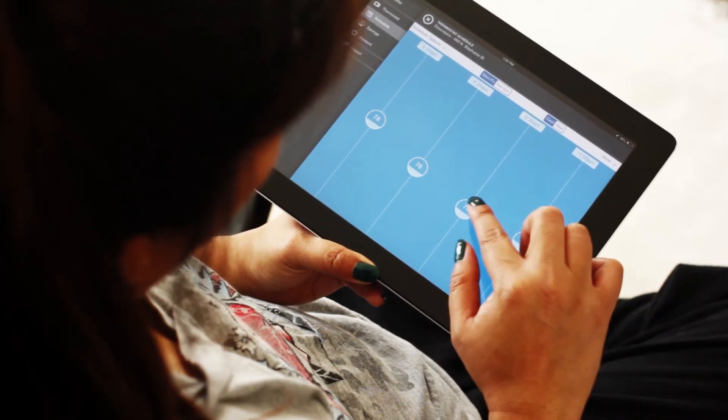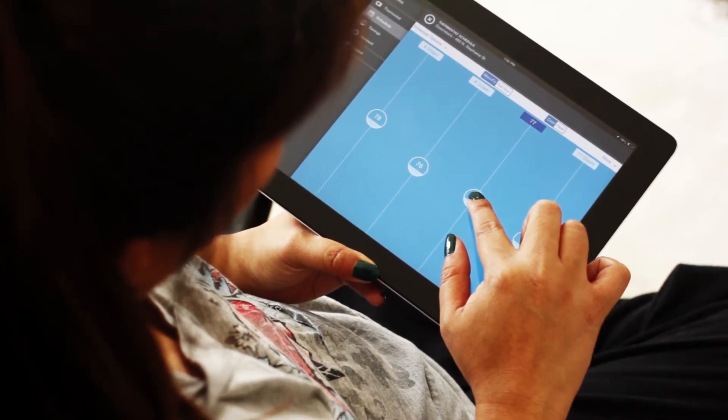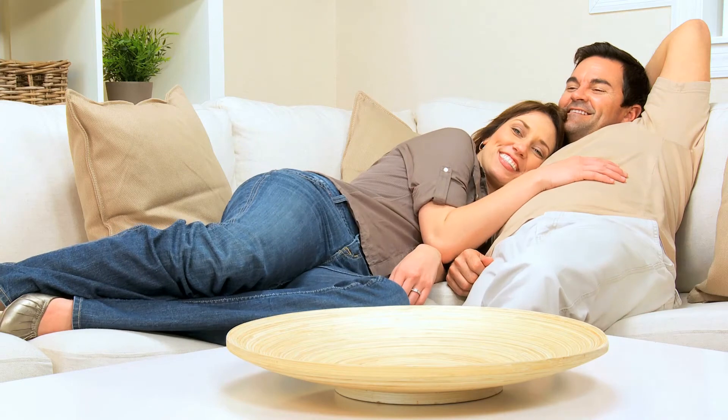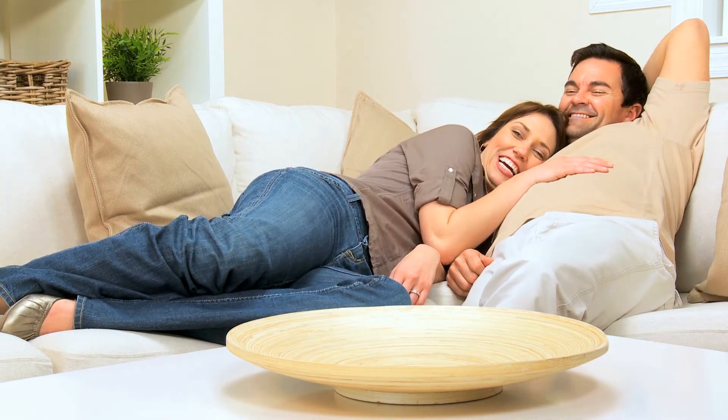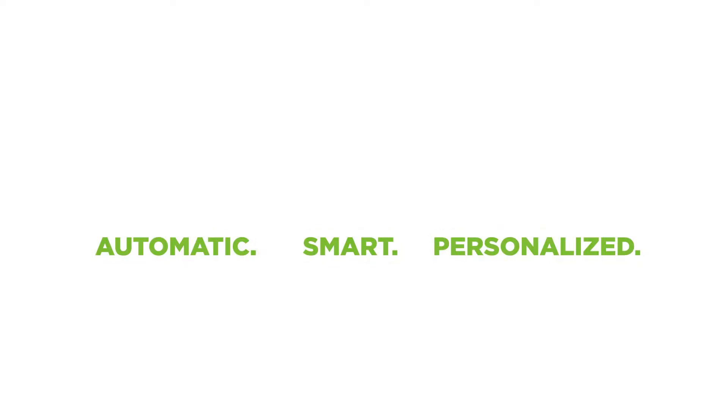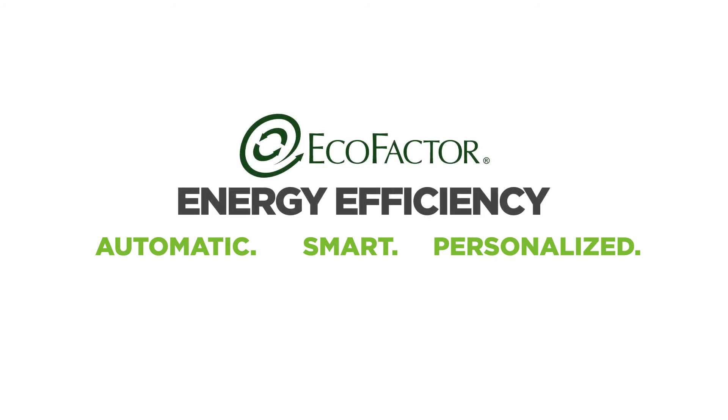We learn from your changes and fine-tune future adjustments based on your likes and dislikes. Savings that are automatic, smart, personalized. This is Ecofactor Energy Efficiency built just for you.